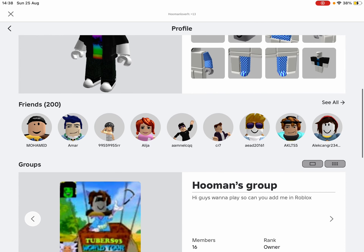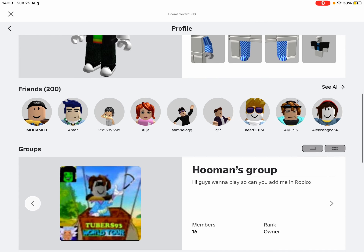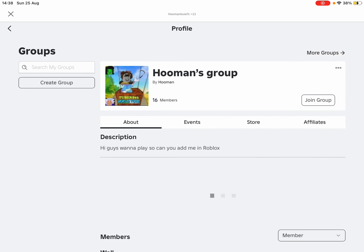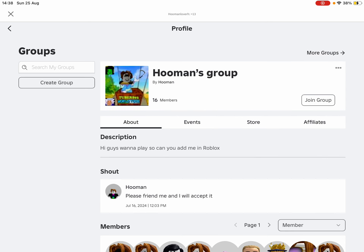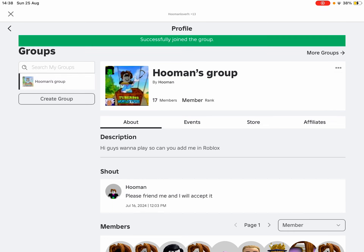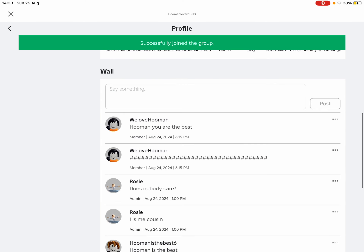Go to my group — Humans Group — click on this, and click on this, and join the group.